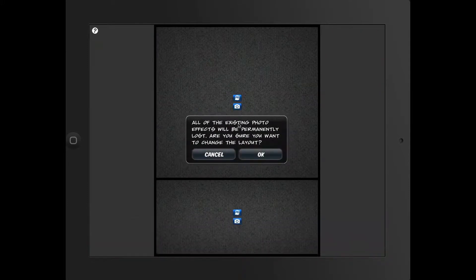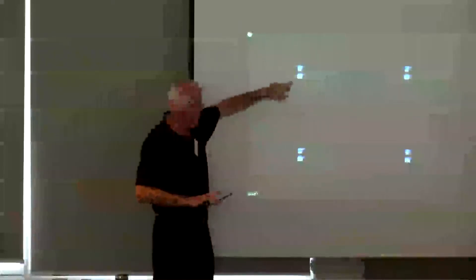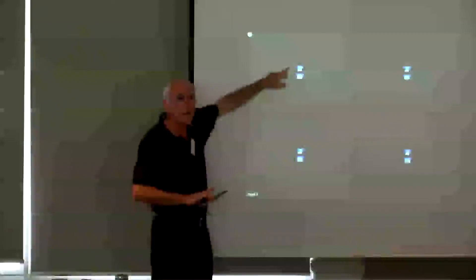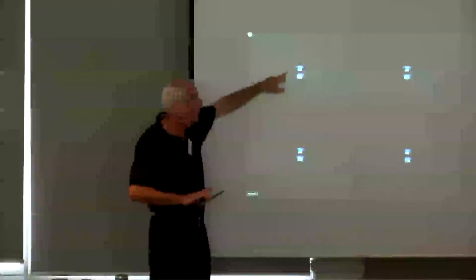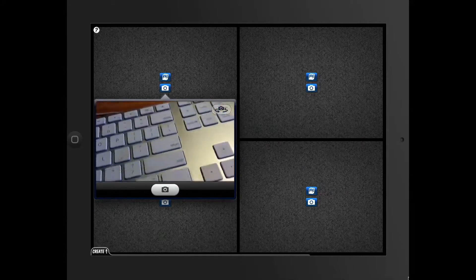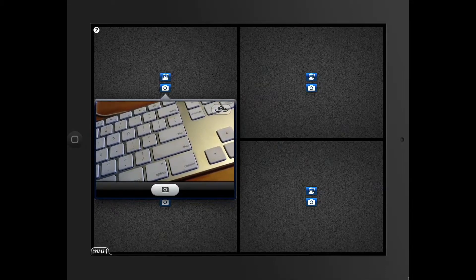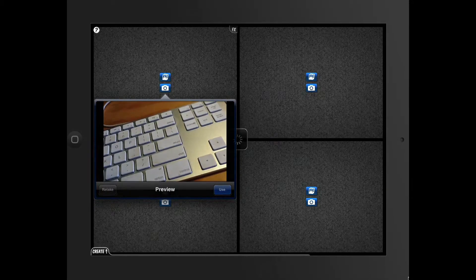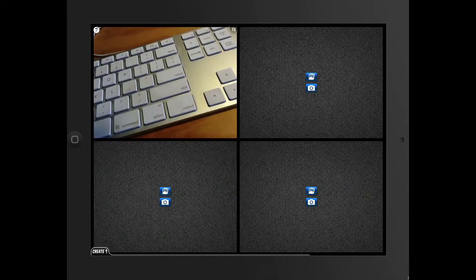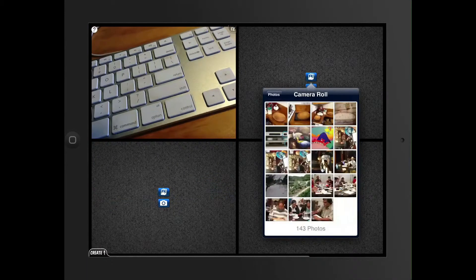What is it going to look like? My comic's got four squares, and I can either take a camera image, or I can use an image that I've already got on my computer or on my iPad. So if I want to take an image, I click on the camera and I'll just take an image of this text and say I'll use that. That'll go into the first comic, and I'll take another photo over here.